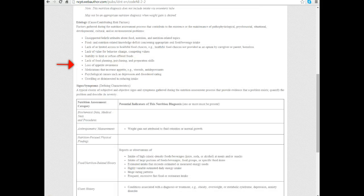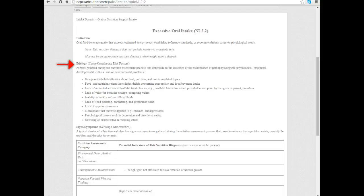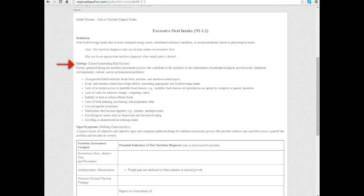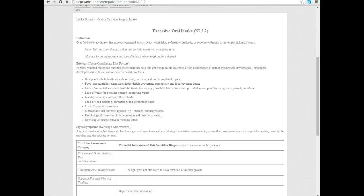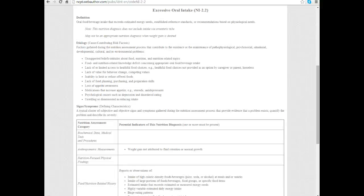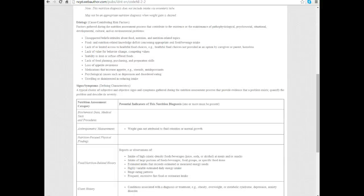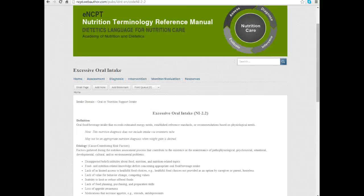It also lists some typical signs and symptoms that would be ways that you recognize this nutrition diagnosis. If we were writing a PES statement, we start with the diagnosis, excessive oral intake, related to whatever the etiology was, it might be related to unsupported beliefs or attitudes about food and nutrition, as evidenced by our signs and symptoms, perhaps weight gain that's not attributed to fluid retention or normal growth. Those are just suggestions in the etiology and signs and symptoms, but the nutrition diagnosis terminology must be used as it is exactly as stated.